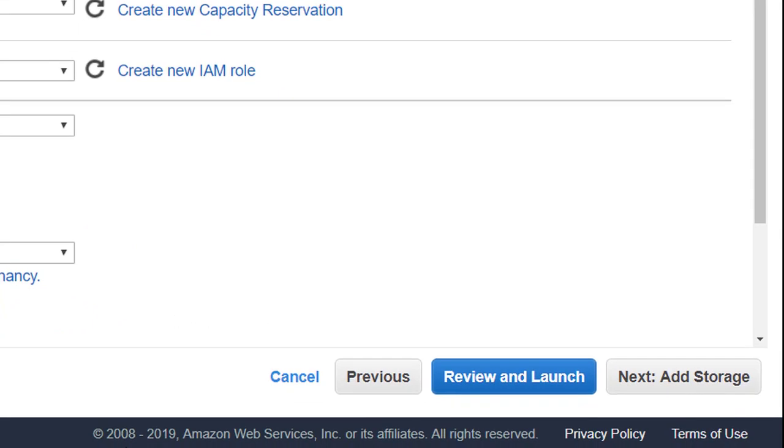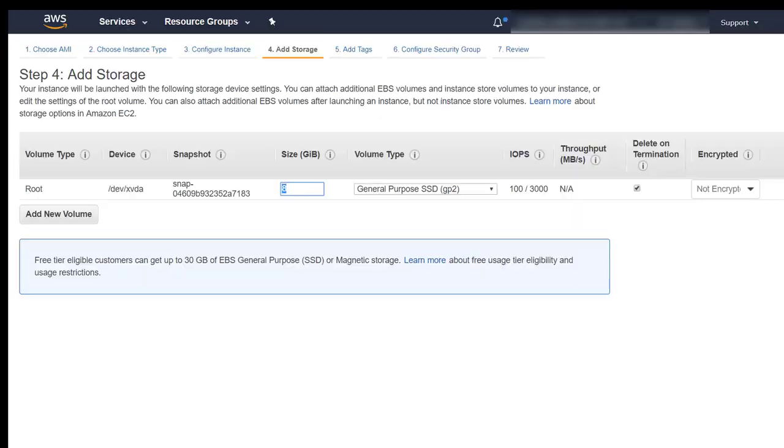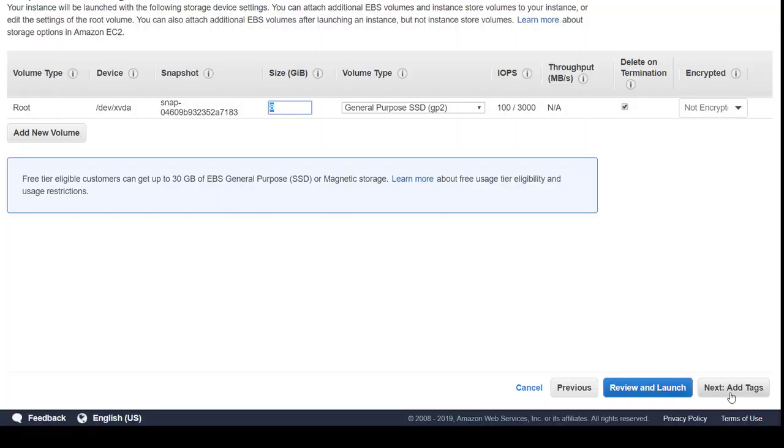Click Next Add Storage. The Add Storage page appears. The default storage selection surfaces for OneCollect function. Click Review and Launch to review your selections.